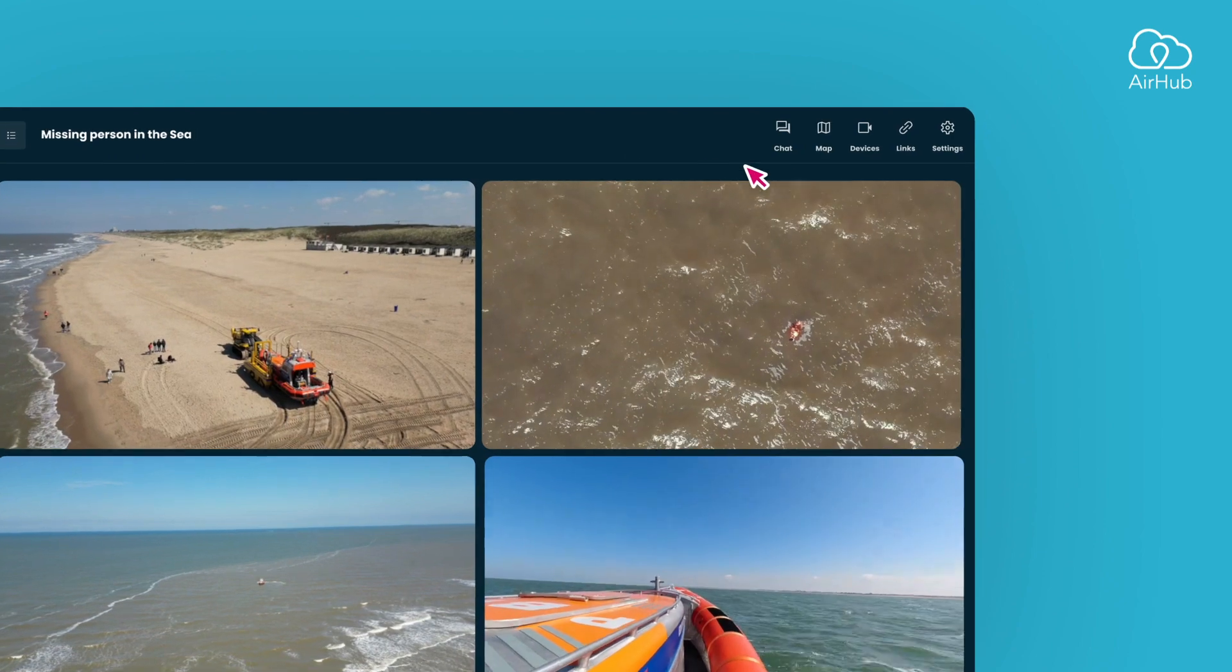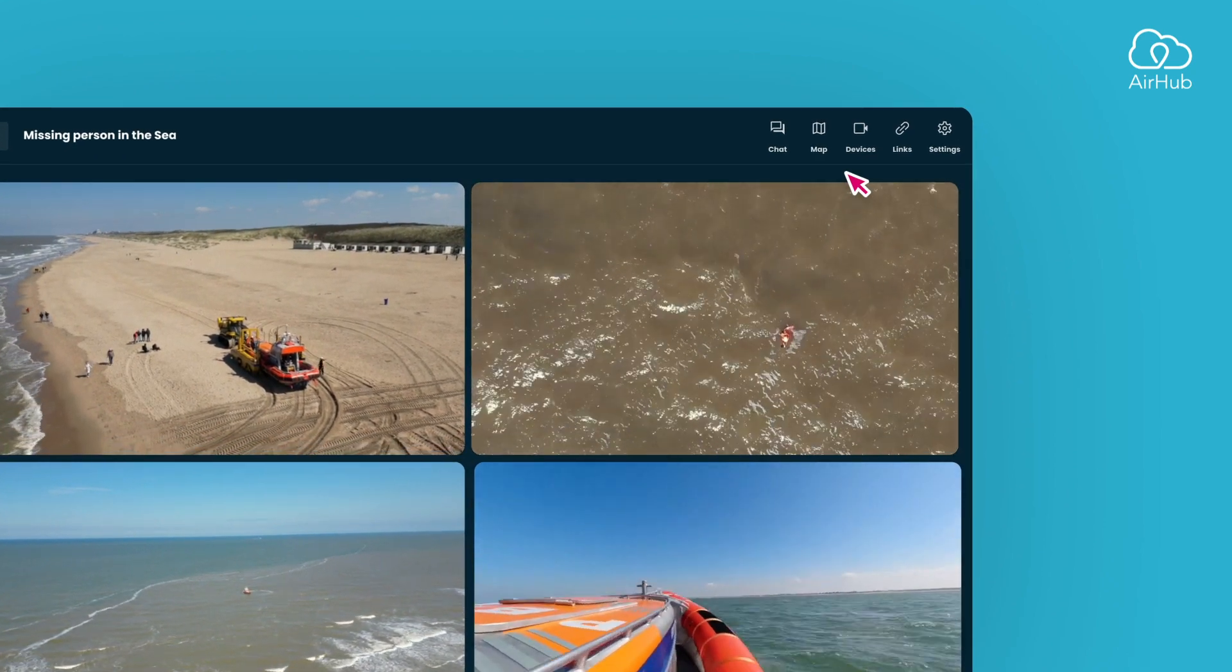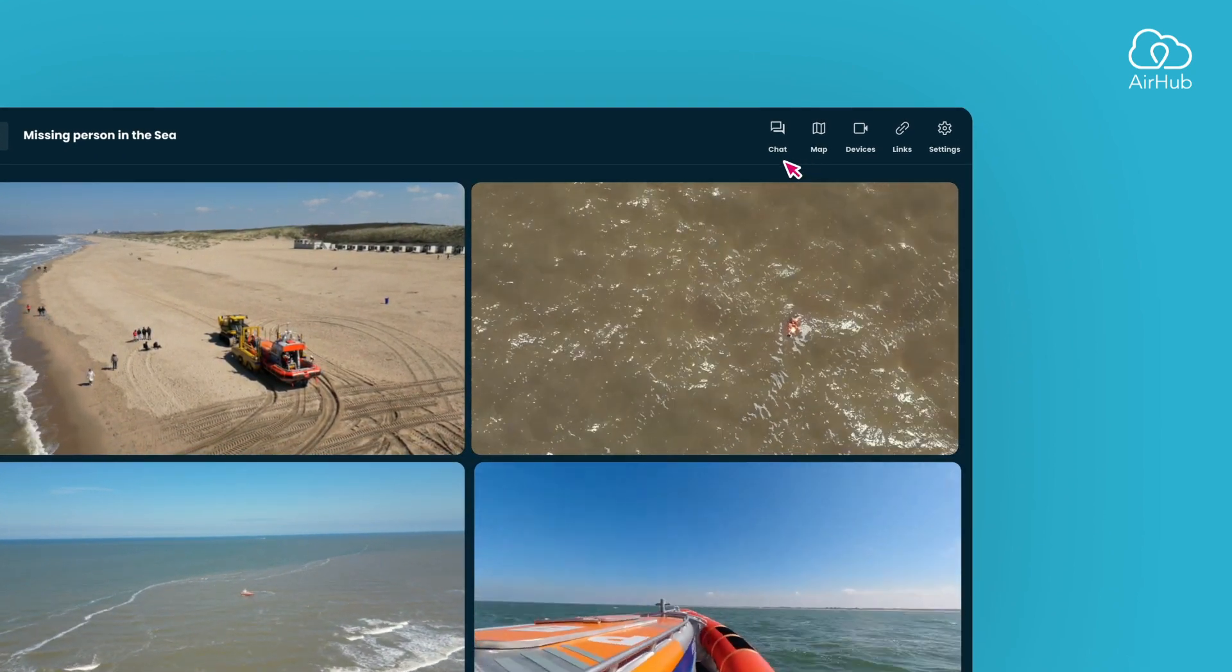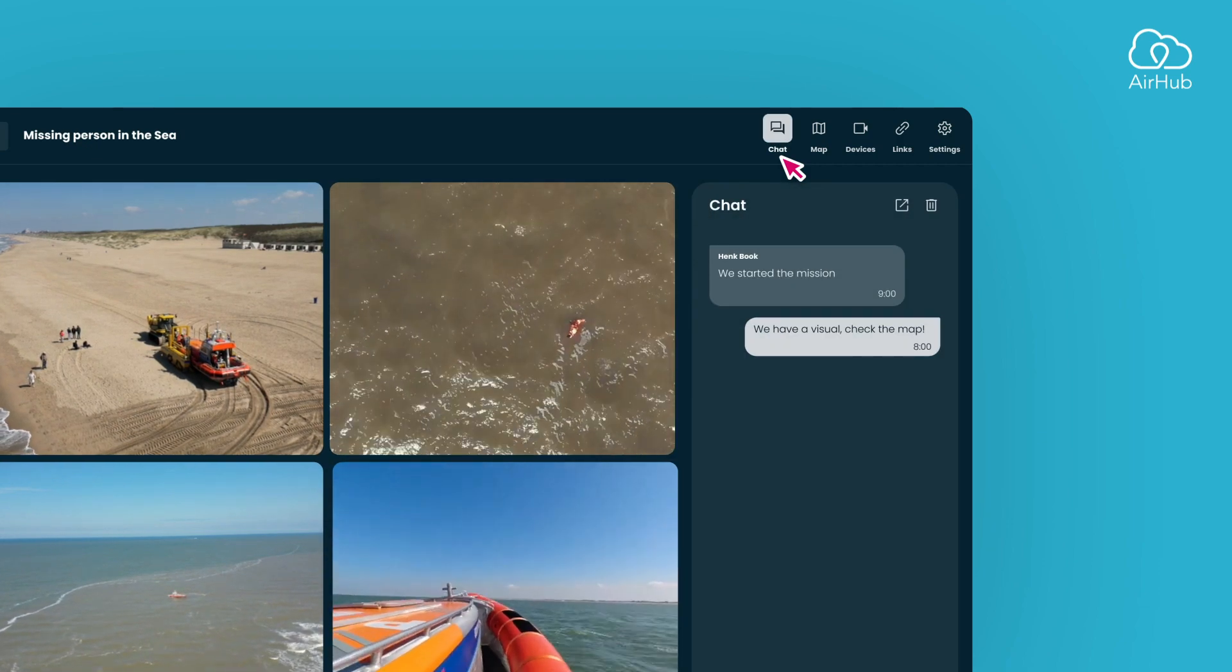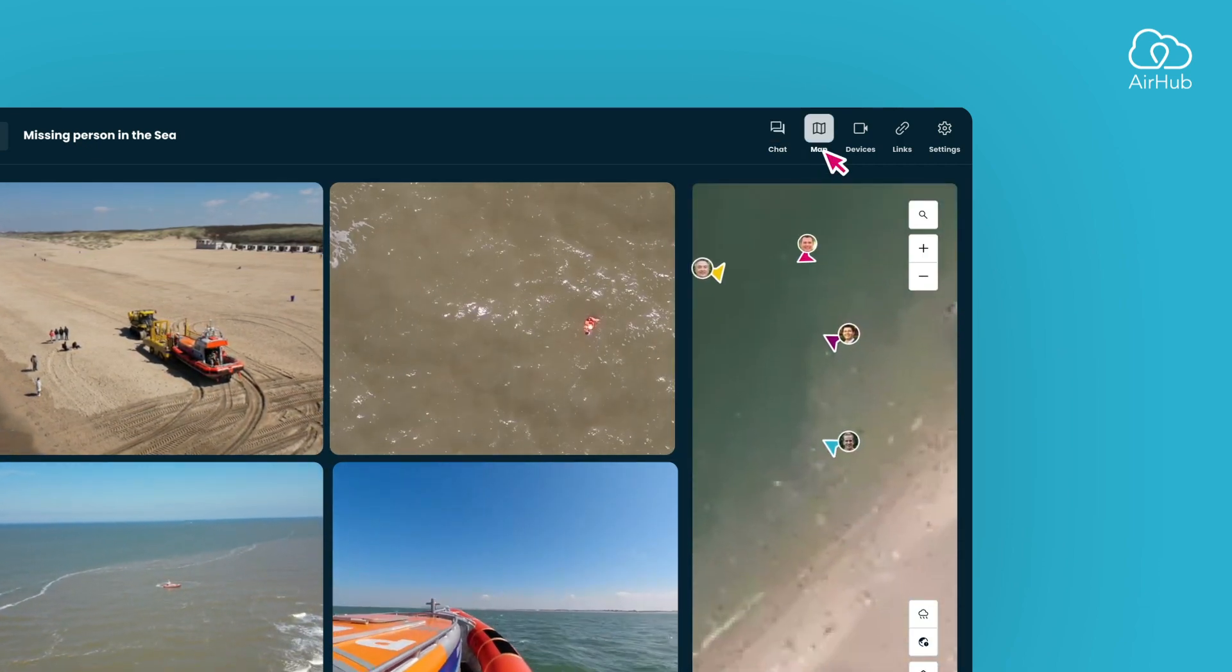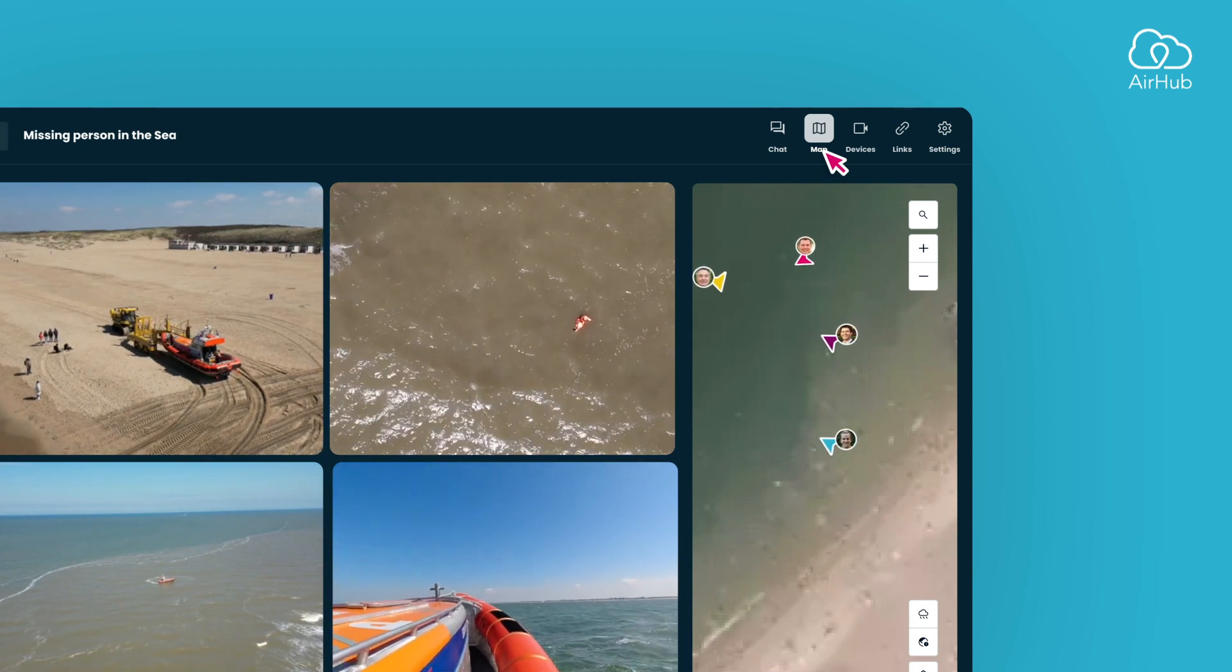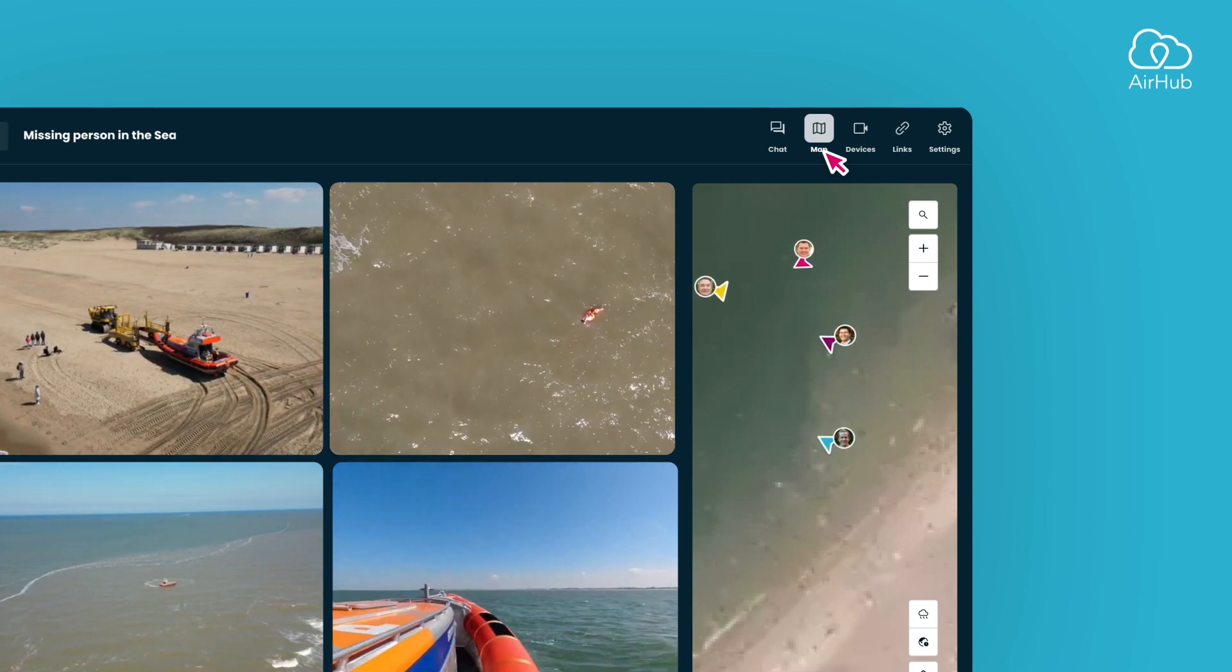At the header, you'll find the main options for the session. Open the message chat to effortlessly send and receive messages. Access the map, where you can view the live location of the drone, crew, and markers, providing you with a comprehensive visual understanding.